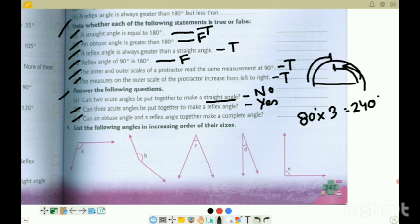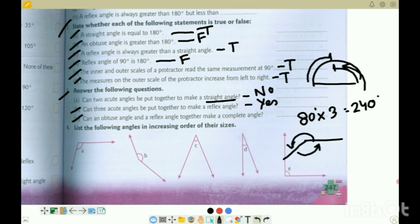3C: can an obtuse angle and a reflex angle together make a complete angle? Suppose we take a reflex angle and an obtuse angle - together they make a complete angle. So yes, this is possible.